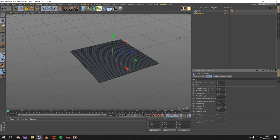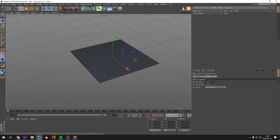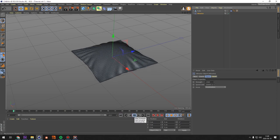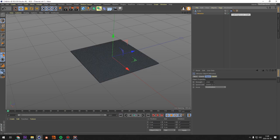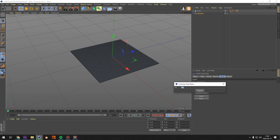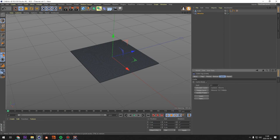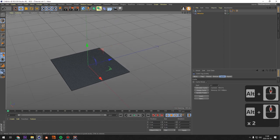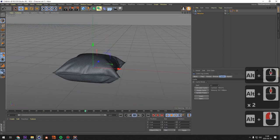The animation looks kind of great already, but it lags too much in the viewport. Go to the cloth tag, press Cache, enable cache mode, then press Calculate Cache. This can take a while if you have a slow computer, but once done it will be much more flexible to work with in the viewport. Press play and you'll see the pillow animation.